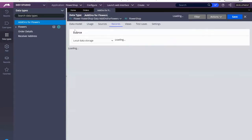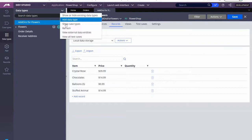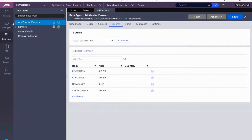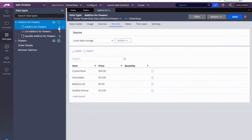So our data page is now a database and we want to refresh so you can see. There we go. Now we have our list, we have our saveable, and we have our add-ons — just a regular data page. So let's close this out.